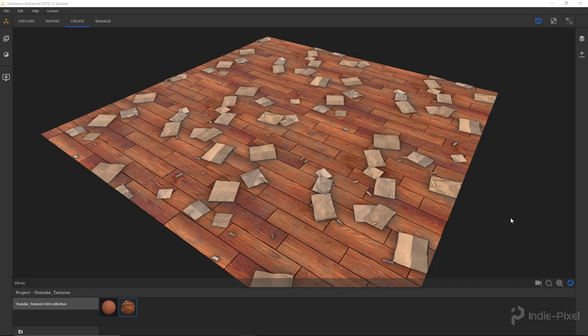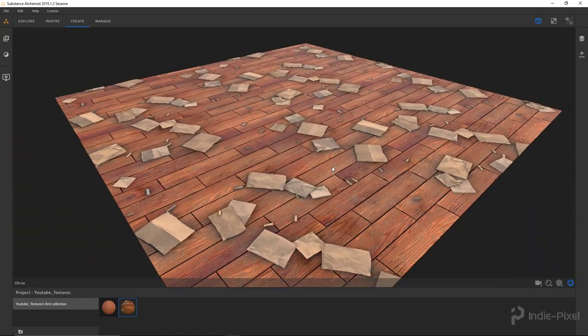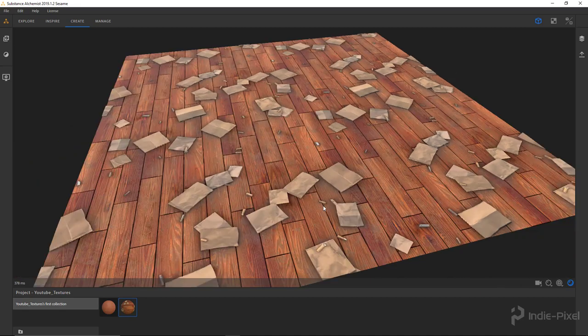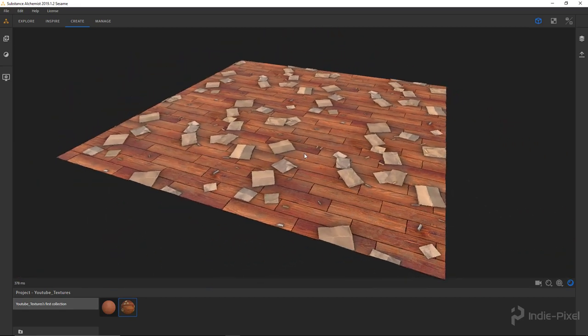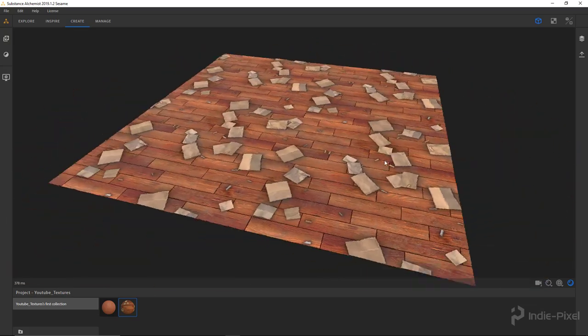Howdy guys, IndiePixel here. What I wanted to do is show you how I'm starting to use Substance Alchemist. Alchemist is still relatively new for CG creation, but I've been following it and just started really getting into it, using it in conjunction with Substance Designer. It's really become more of my composition tool — focusing on core components like materials, filters, and atlases inside Substance Designer, then utilizing Substance Alchemist as the composer of your textures.